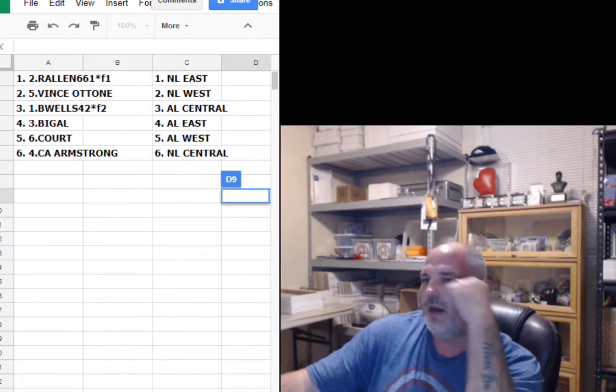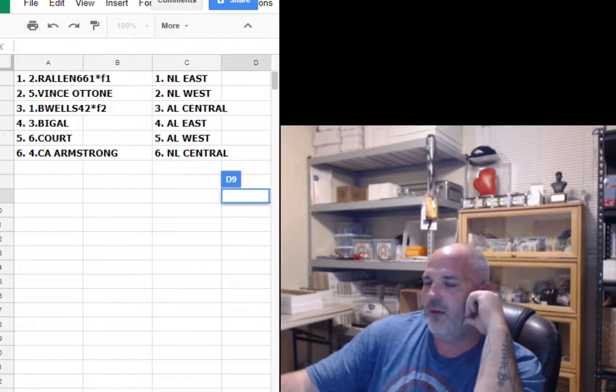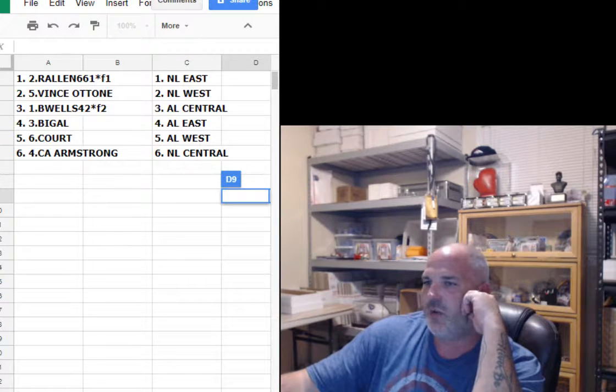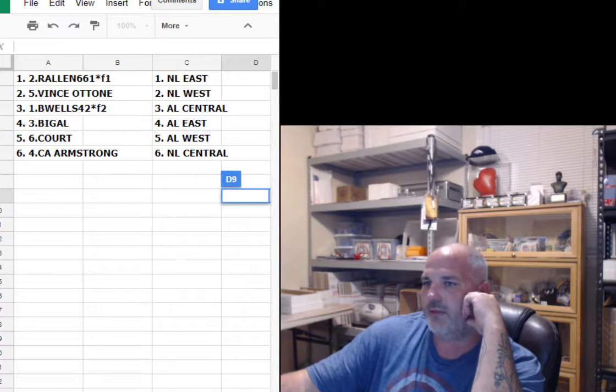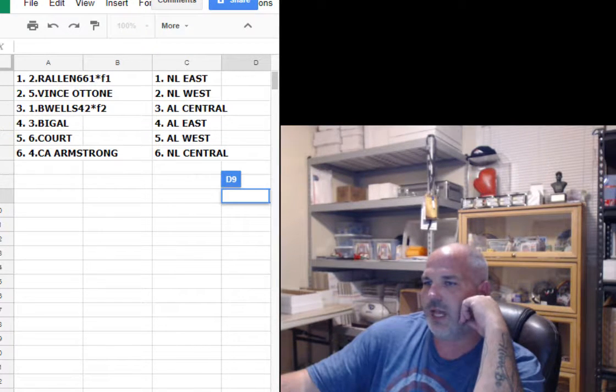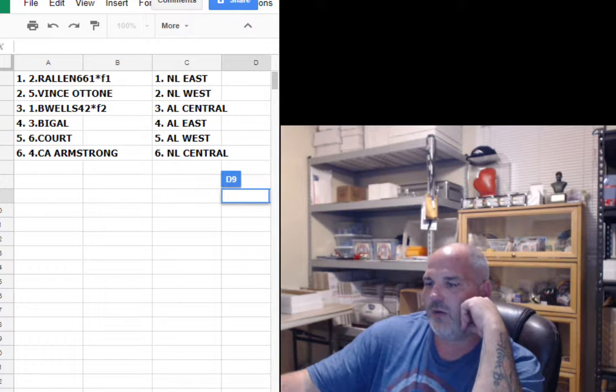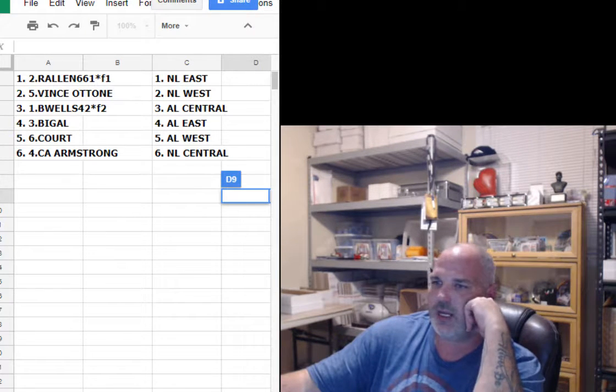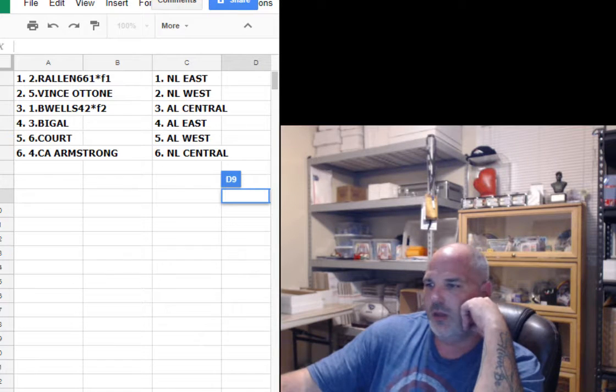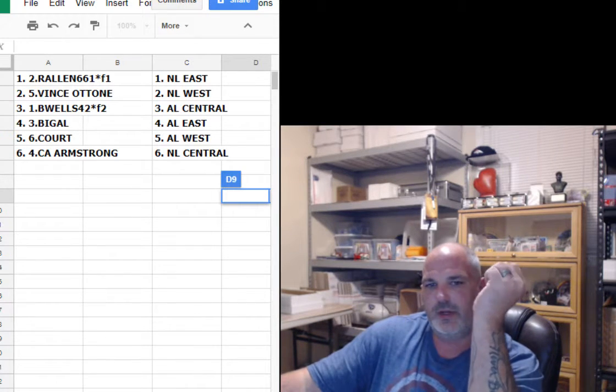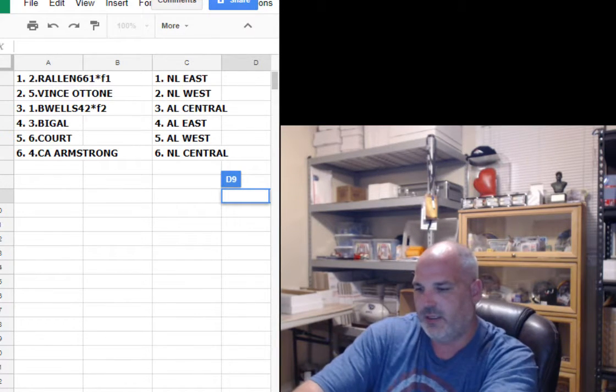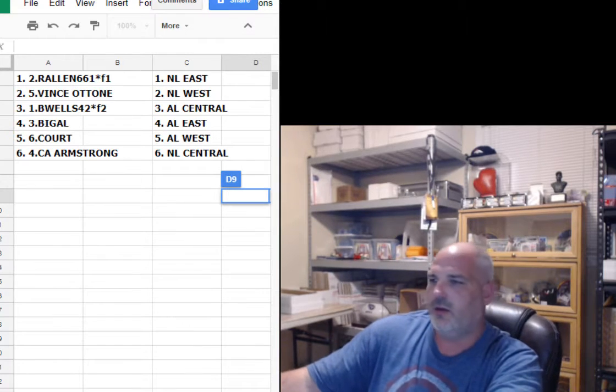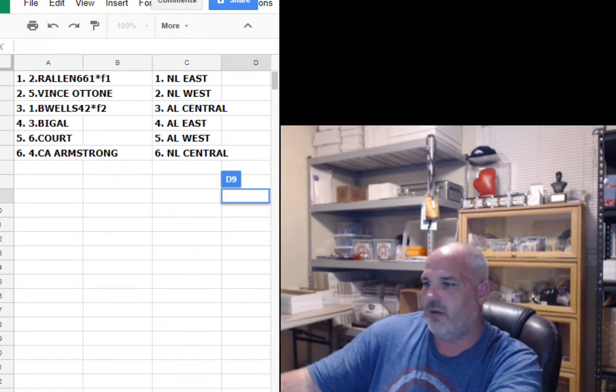All right, we got Allen with the NL East, Vince Ottone NL West, B Wells AL Central, Big Al AL East, Courtney AL West, and CA Armstrong NL Central. Guys, we're gonna stop recording. Let's go over and type in done. Stop recording, I'll upload the video real quick. Thank you.